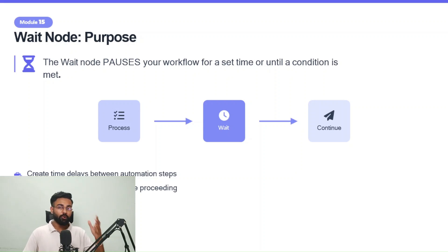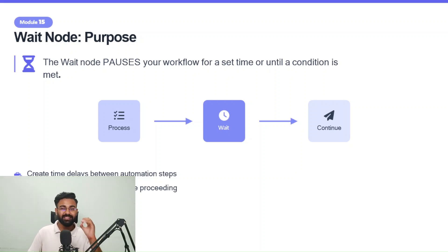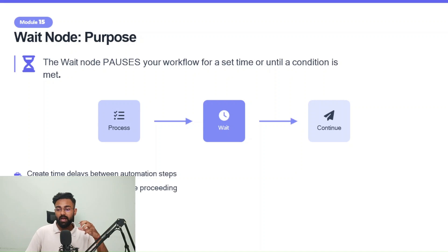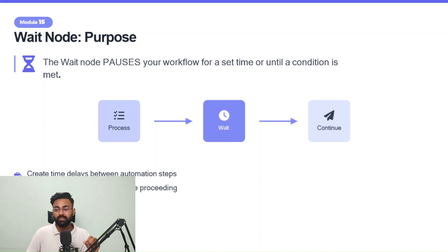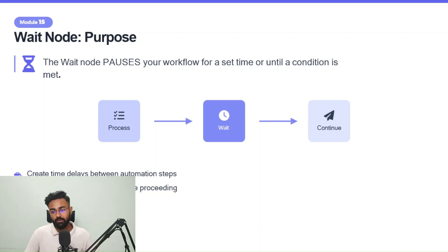Hello everyone, welcome to module 15 of N8N's basic course 0 to 1 and today we are going to talk about waitnode. What is the purpose of waitnode? Where to use it? So let's directly dive into it.